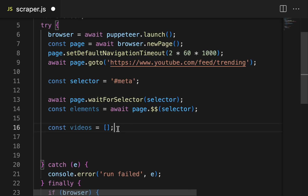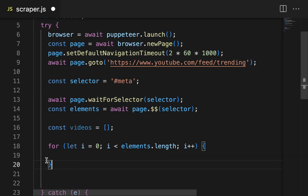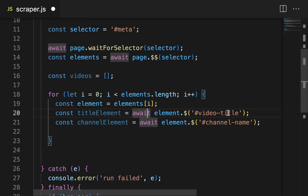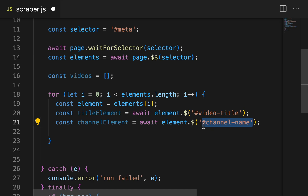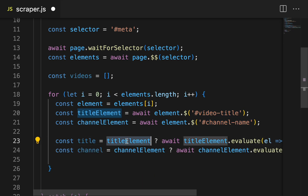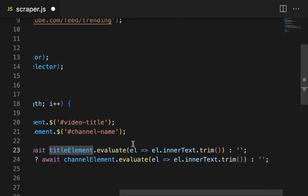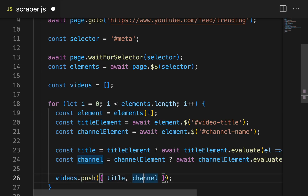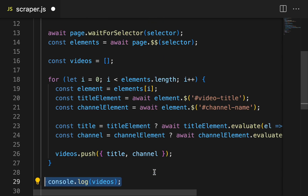Now let's create an empty array to store the video data we get. We are going to loop through every element we got on the page and get access to each individual element. Now we're going to wait for the element with the ID 'video-title' and the element with the ID 'channel-name'. First we'll check if there's a title element — if there is, we get the innerText and trim it; if not, it'll be a blank string. Same thing for the channel element. So now we have the title and the channel from the page, and we push it onto our video array. Finally, we can console.log the videos.